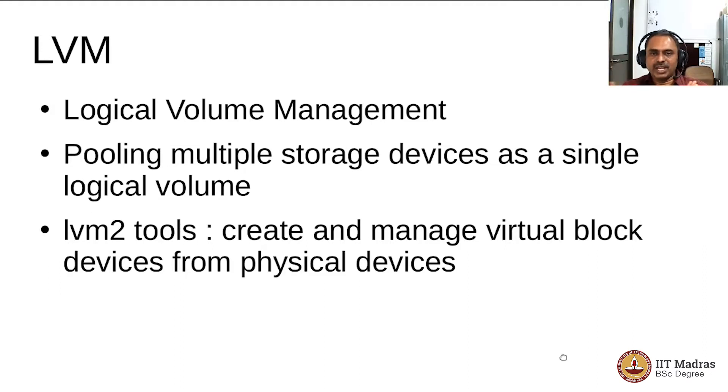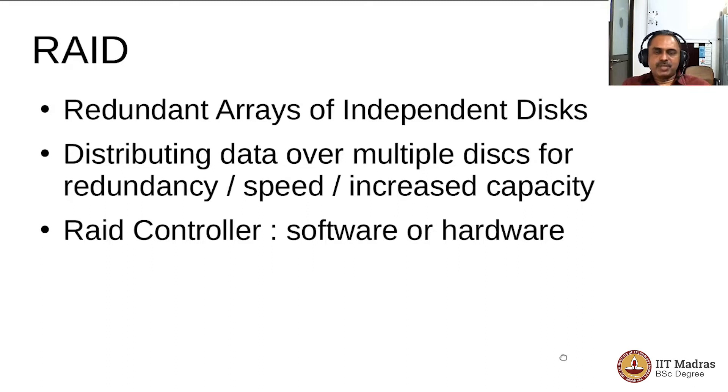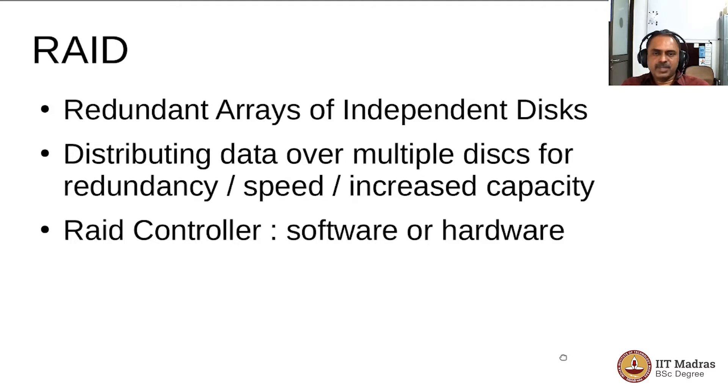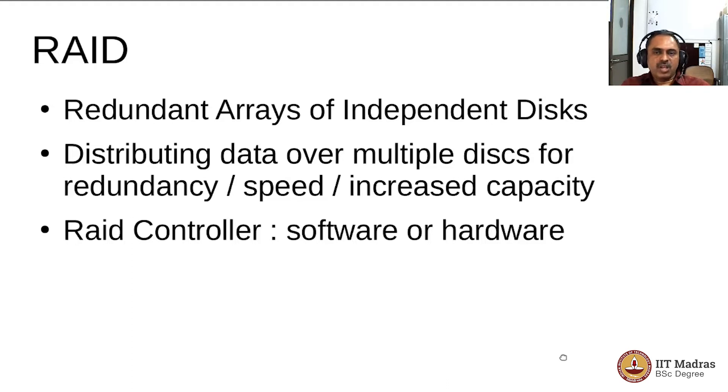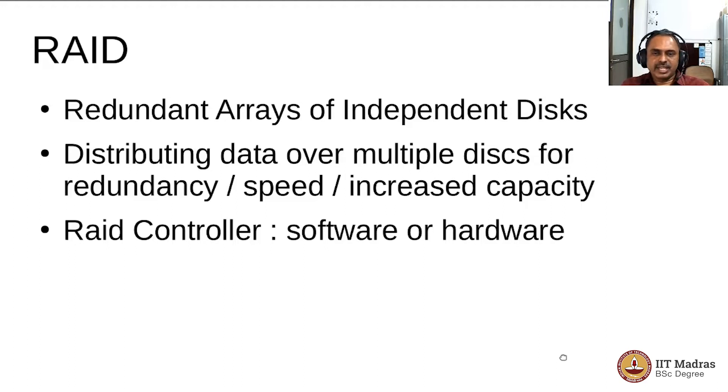RAID is another concept we must be familiar with. It expands to Redundant Arrays of Independent Disks, and this is basically for multiple purposes—essentially to have higher speed and for redundancy, so that if any of the disks fail, the storage box would not go out of usage. You're able to recover the data and continue using the rest of the disks.